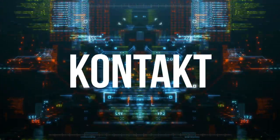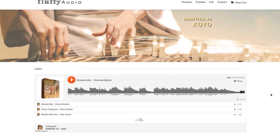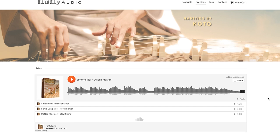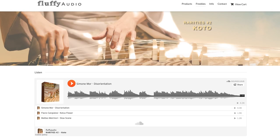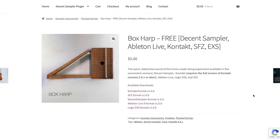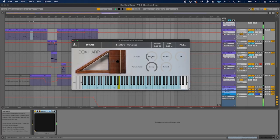One of the most popular categories for viewers of Sample Library Review is free Kontakt instruments. We got some good ones that made their radar last month or so. Fluffy Audio's new Rarities No. 2 Koto — sampling the Japanese national instrument — does require the full version of Kontakt 5.8 or higher. Decent Samples has released Box Harp, free for Decent Samples, Ableton Live, Kontakt, SFZ, EXS — every format. I just love it when developers do this: I sampled the instrument and I'm releasing a sample library now for free.